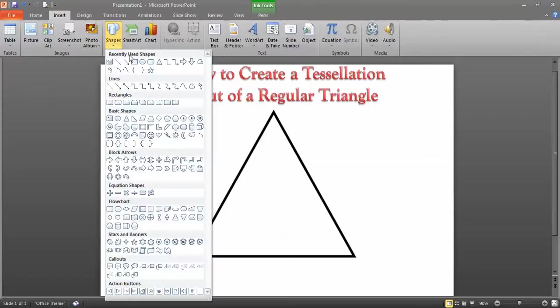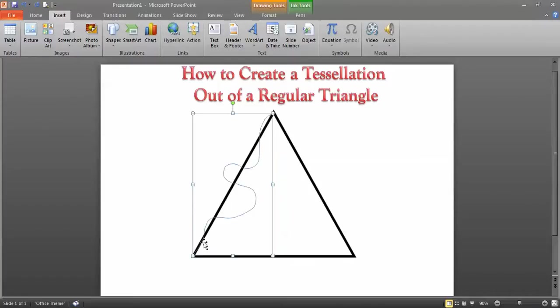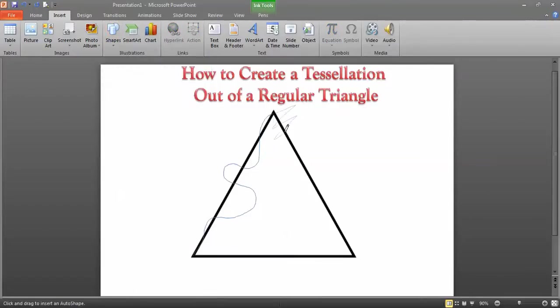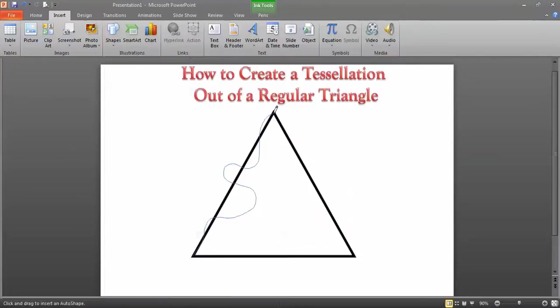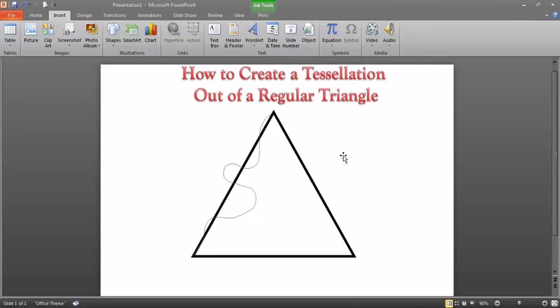Once you have a regular triangle, you want to change one of the sides. Take your scribble tool, hold down your mouse, and change this side in a very unique way. Don't make it too drastic, especially at the ends. You can do curves or angles, but keep it reasonable because you're going to have to cut this out and trace it many times over a pretty big poster.